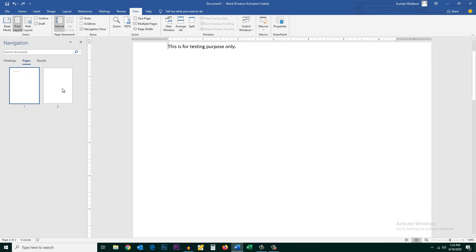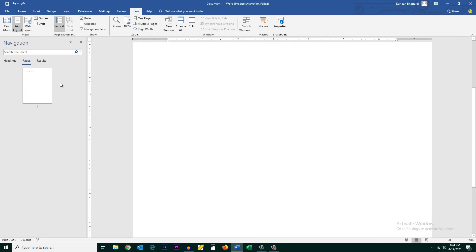If you want to delete any page select the page and then press the backspace key. The page will be deleted. These are the three ways by which you can delete a blank page in Microsoft Word.